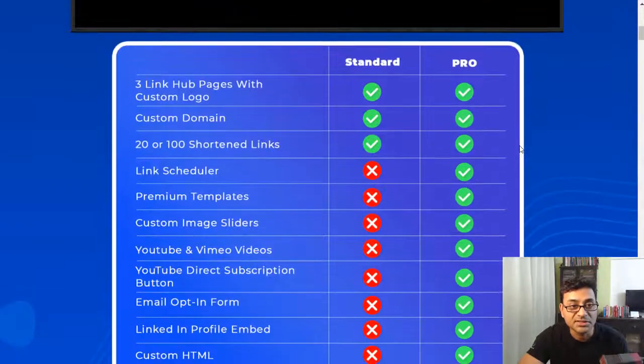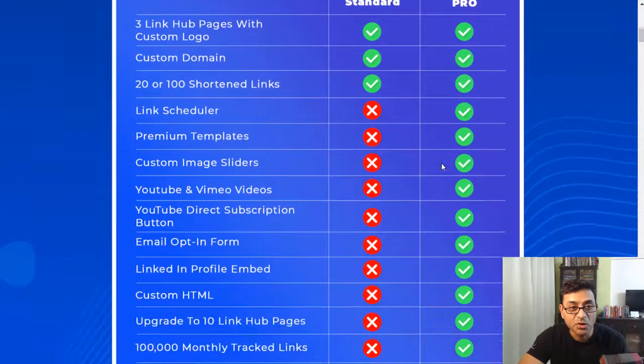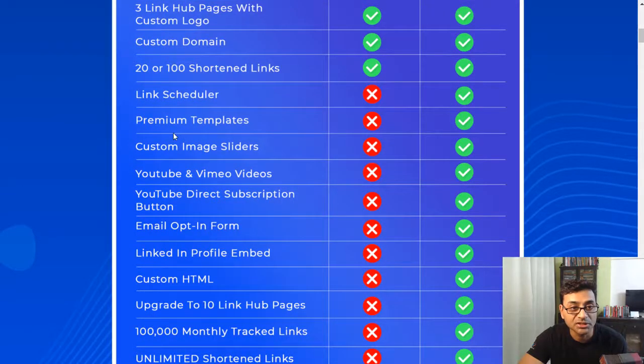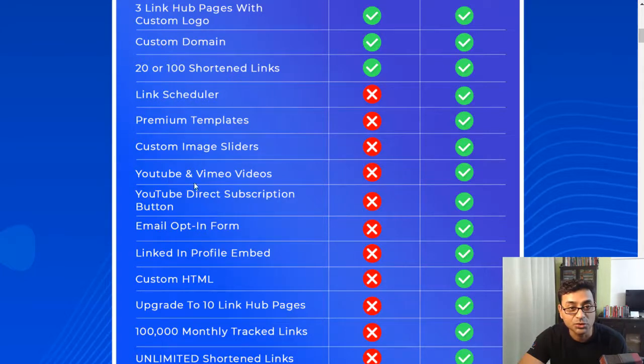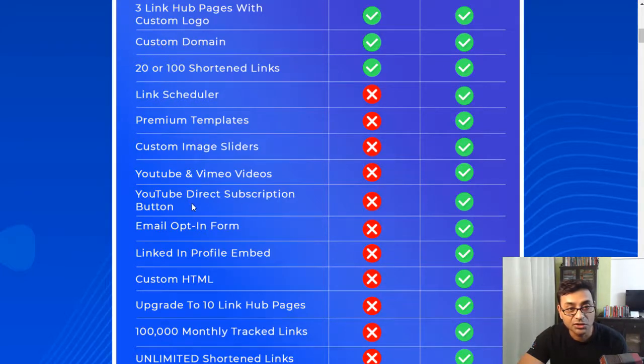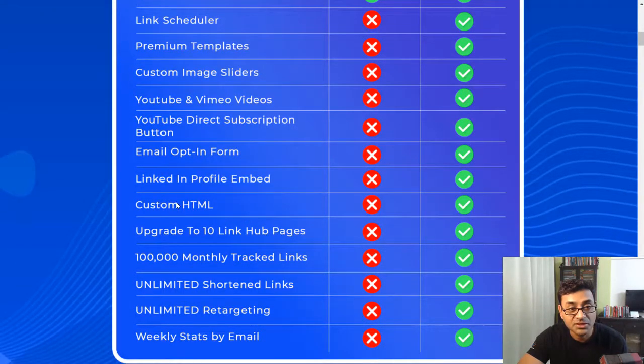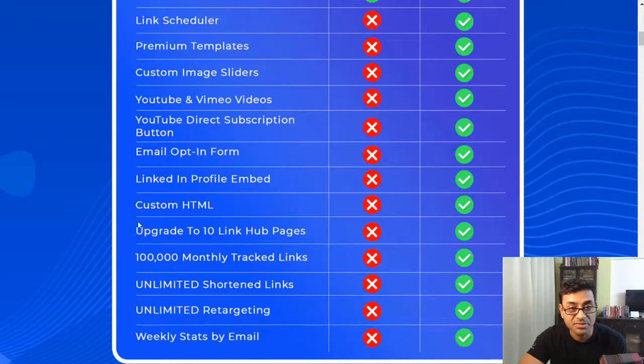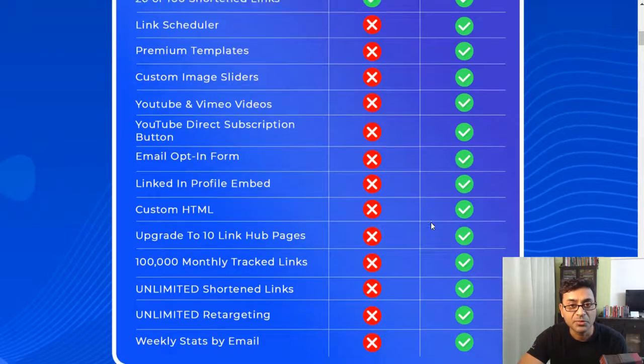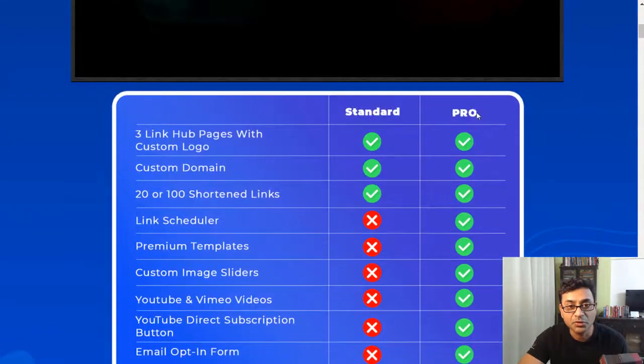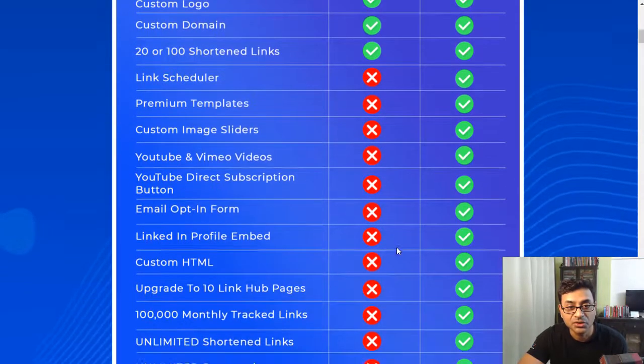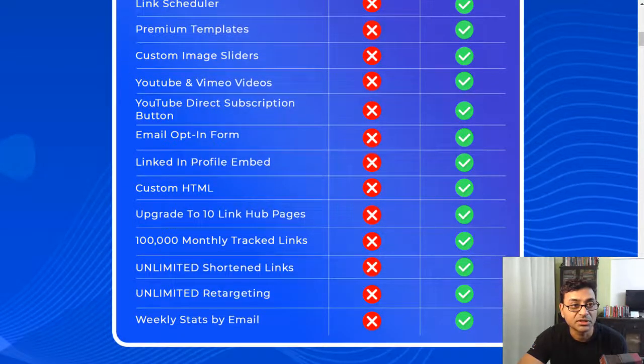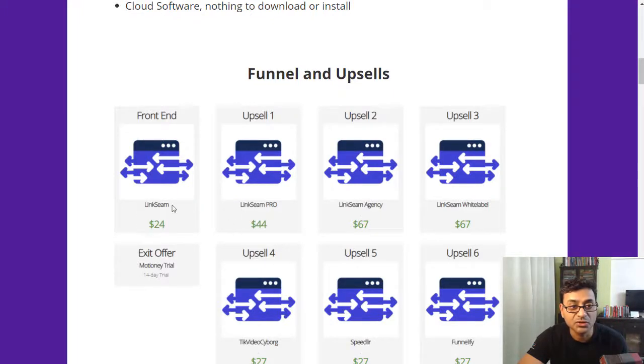The difference between the standard and the pro version is this: you get many more options. You get link scheduler, you get premium templates, custom image sliders, YouTube and Vimeo videos, you can add YouTube direct subscription button, email opt-in forms, LinkedIn profile embed, custom HTML, etc. So quite a few other options you can see out here which are provided in the pro version which are not part of the standard. So you could try out the pro version at $44 over the $24 which is the standard version.